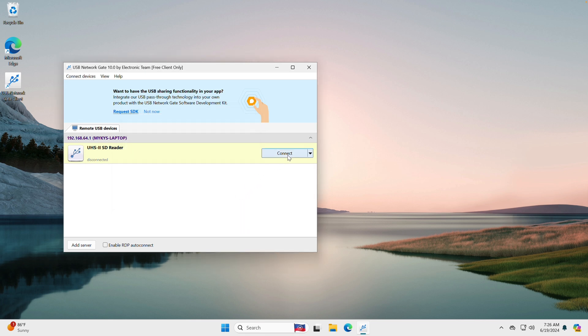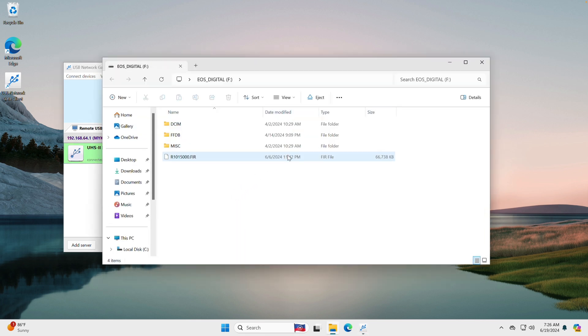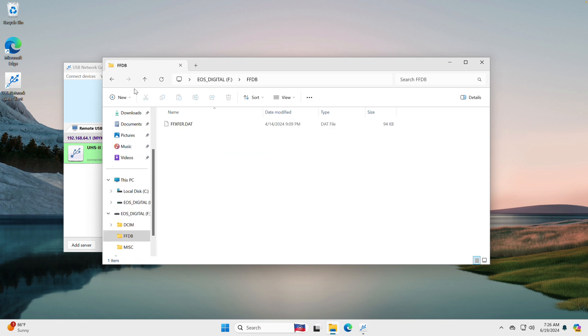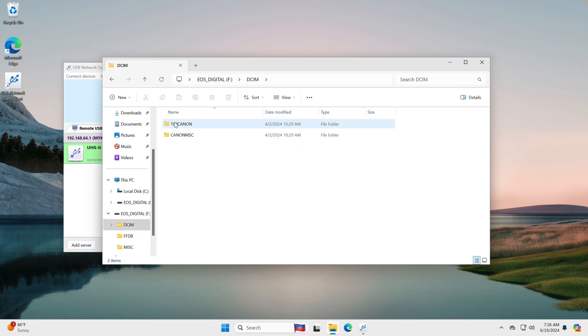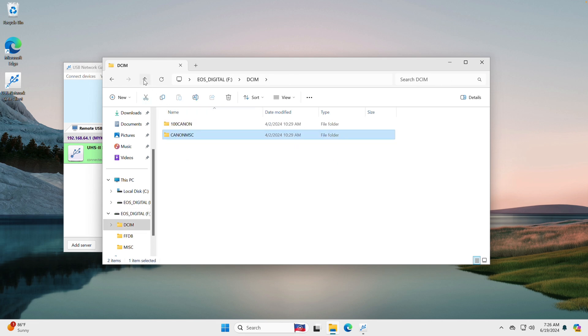To attach the remote USB device to a client computer, hit Connect next to it, which is our USB flash drive. After that, you may confirm that the device is attached to your computer by opening File Explorer and checking the device's contents.